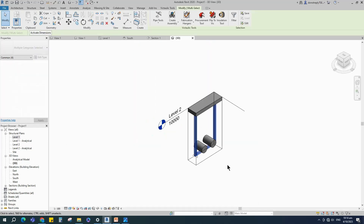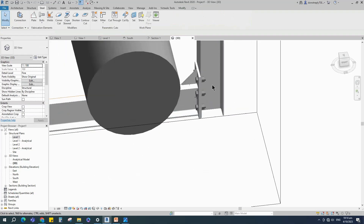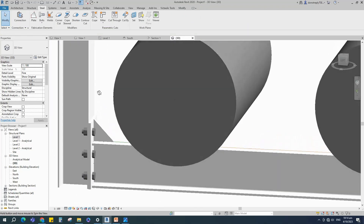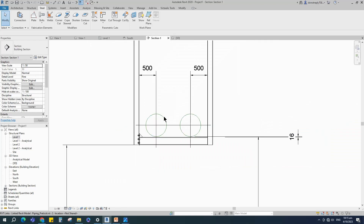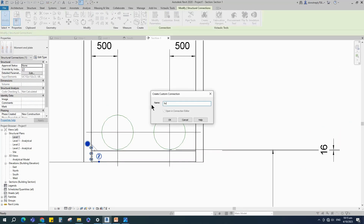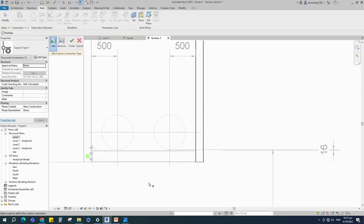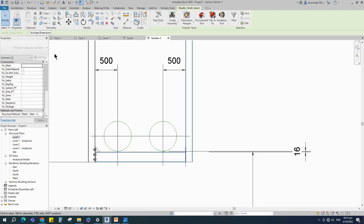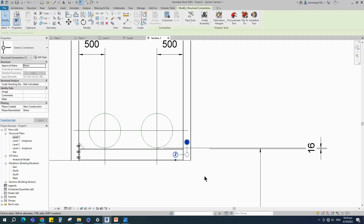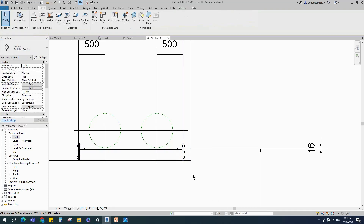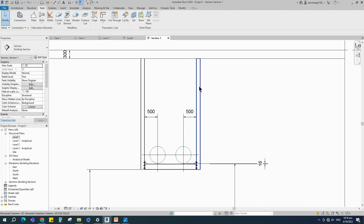Check in 3D view. Back to the section view. Select the connection, customize it and name it. Select the column and beam, add the connection, and select the connection detail.